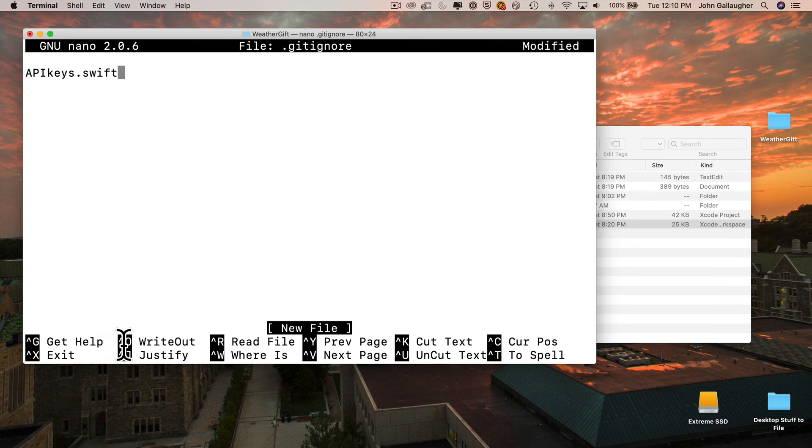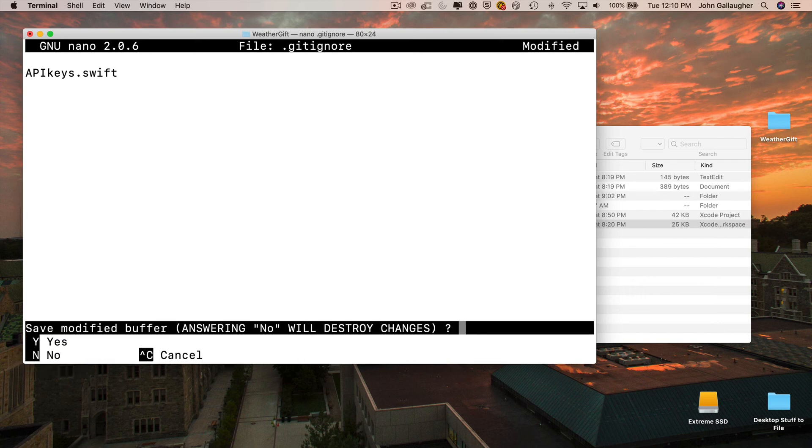So type control X to exit. You'll get this message here, save modified buffer. You can just press Y. Then when you see this message file name to write gitignore, just press return here.